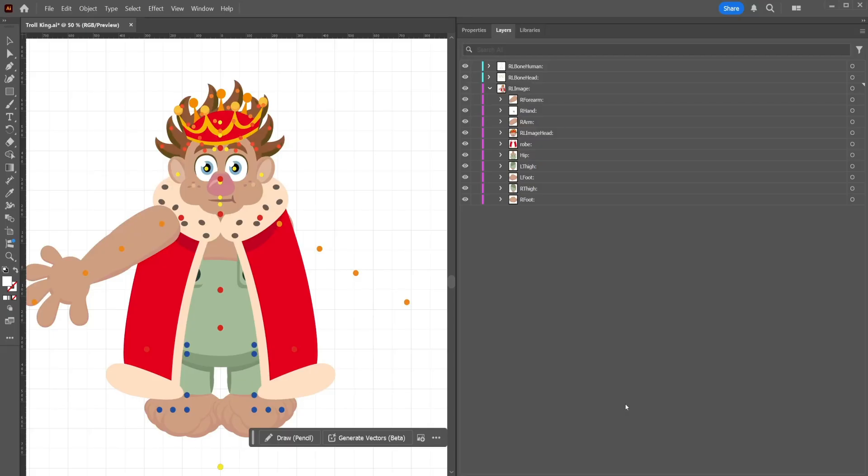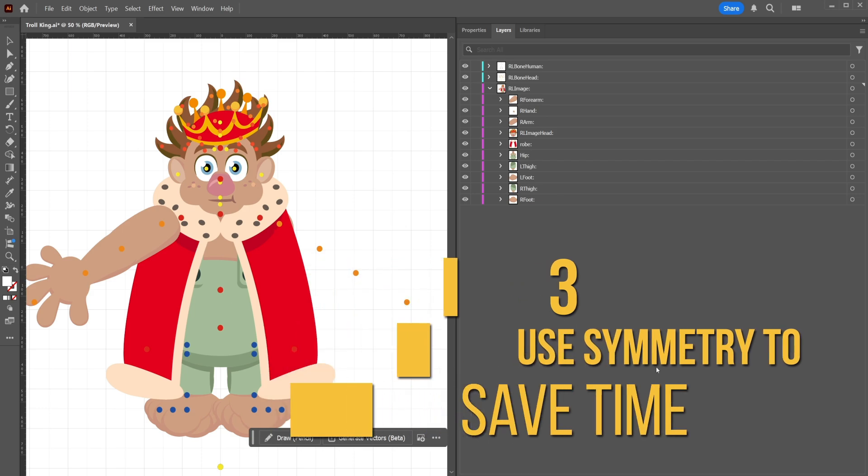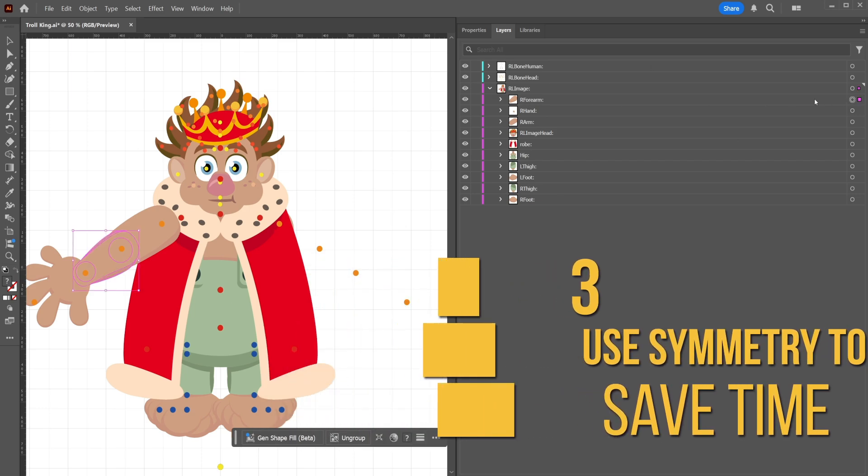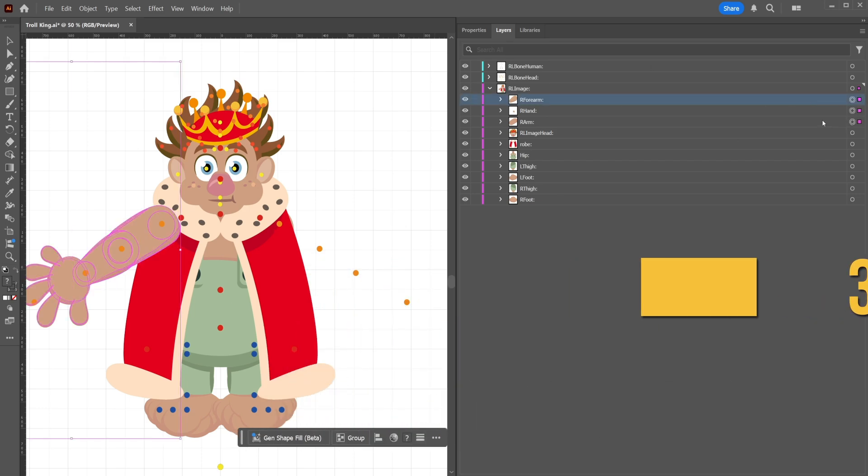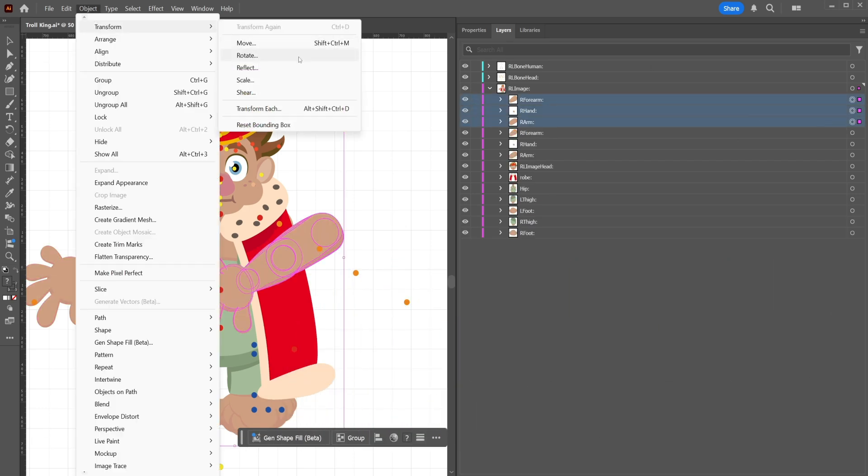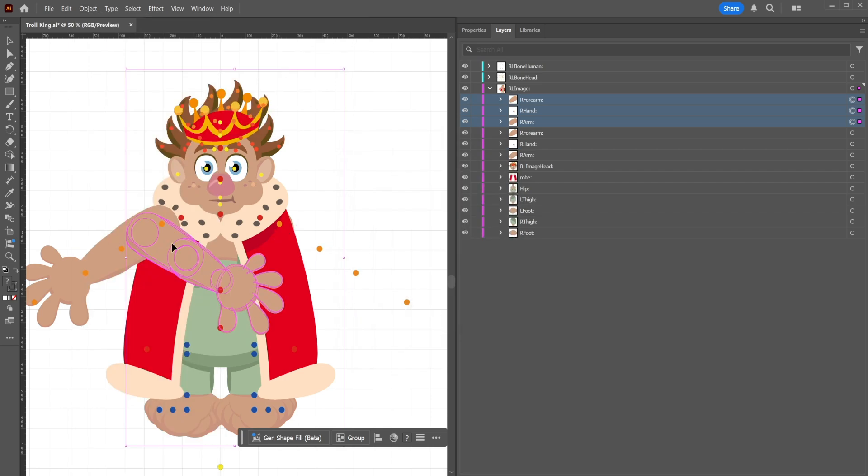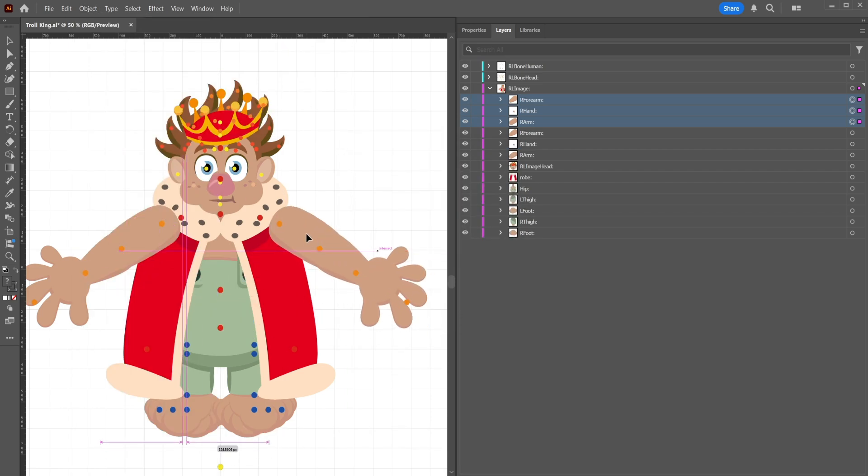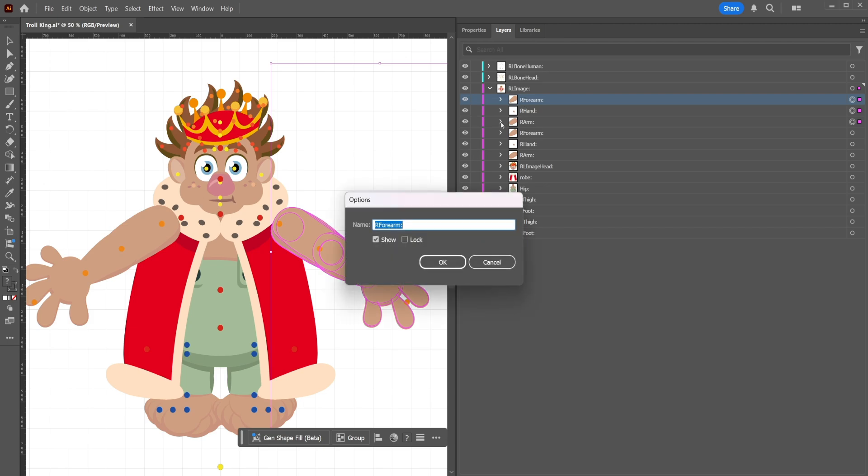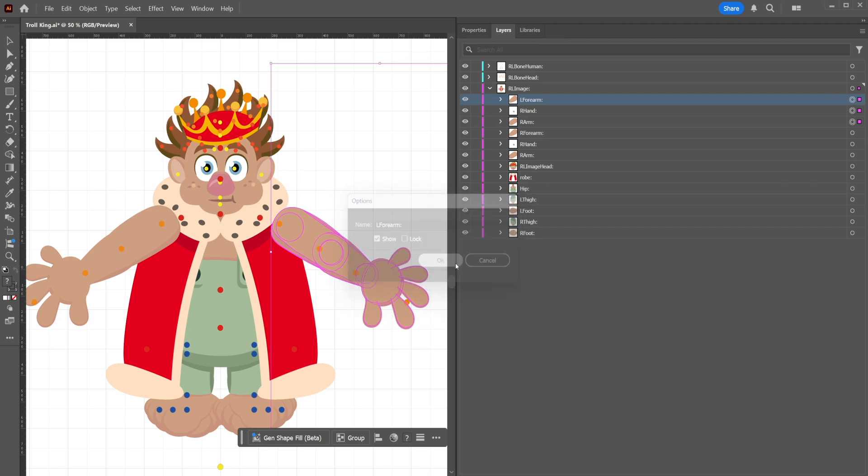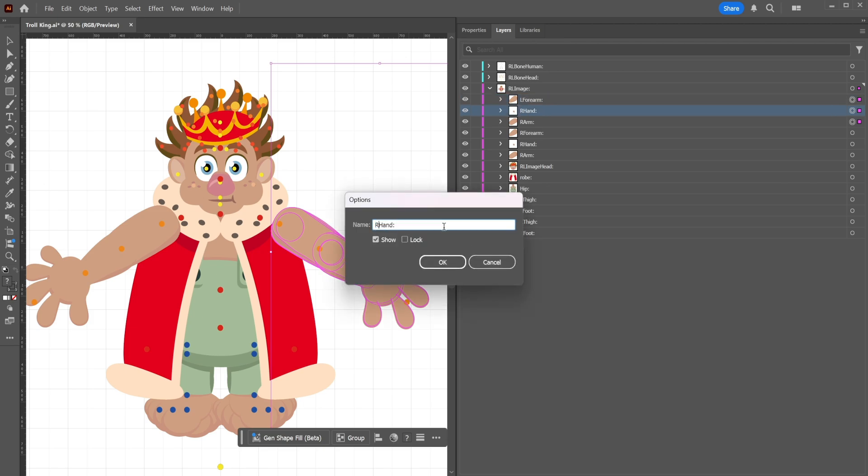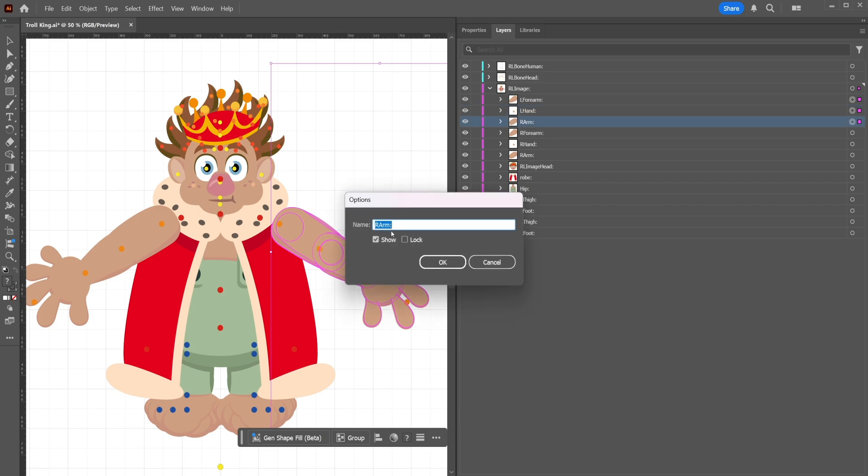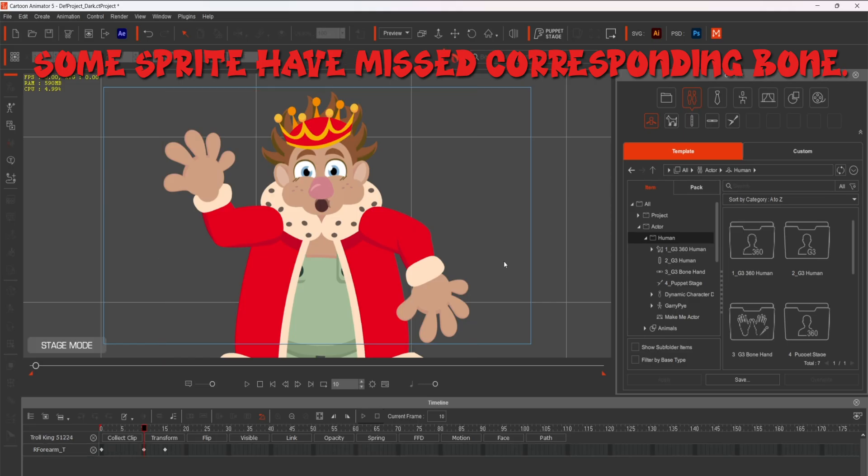To save time, create one side of the character, duplicate the layers, and flip them for the other side. This works great for symmetrical designs like arms and legs. You can always make small adjustments later for asymmetry. However, do remember to rename the bones and sprite accordingly. If not, you will see the infamous SVG error.